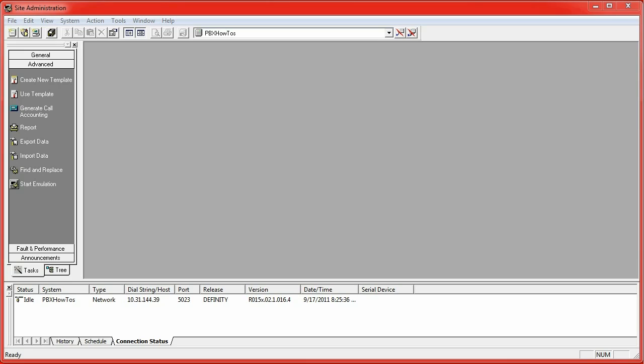Hey guys, Chris here from PBX How To's to talk to you today about a basic function called ListTrace.